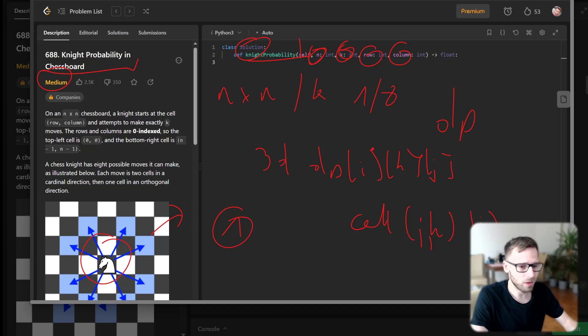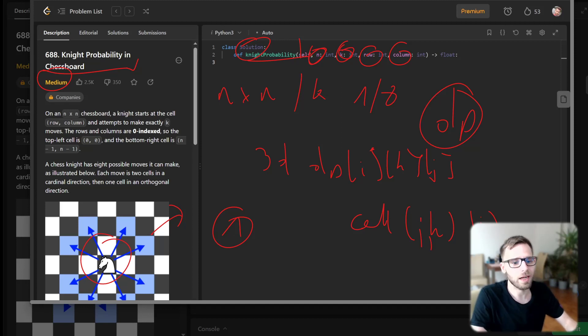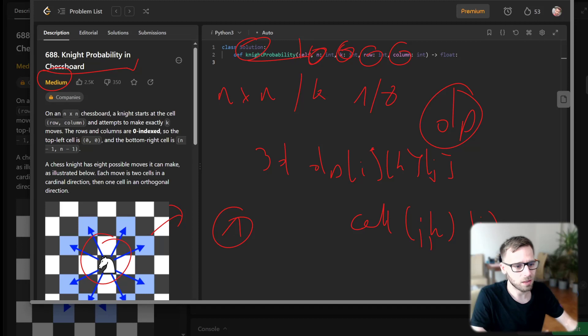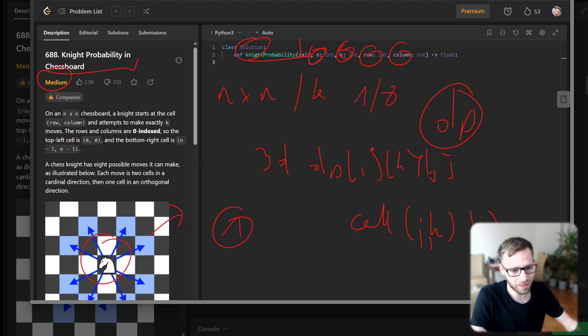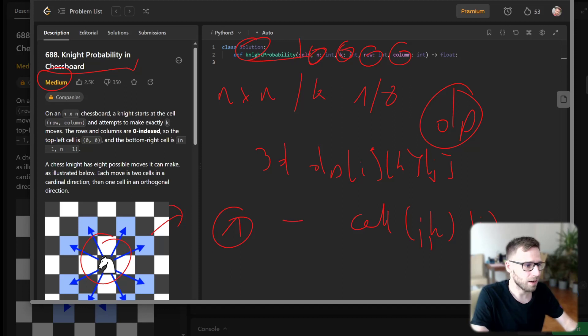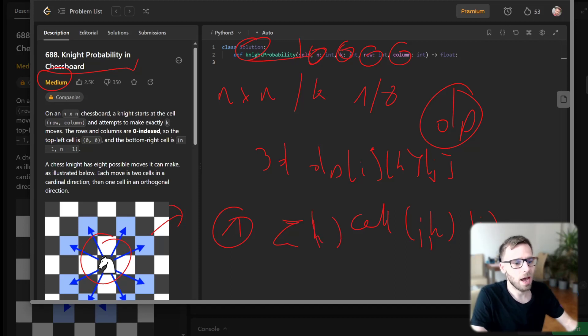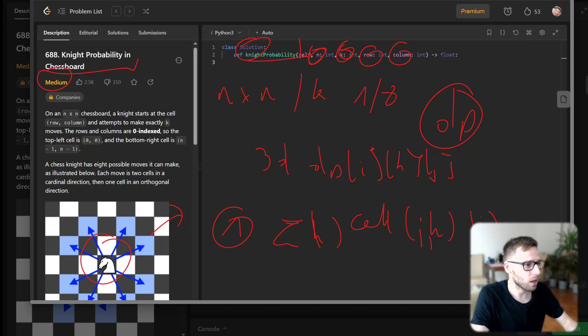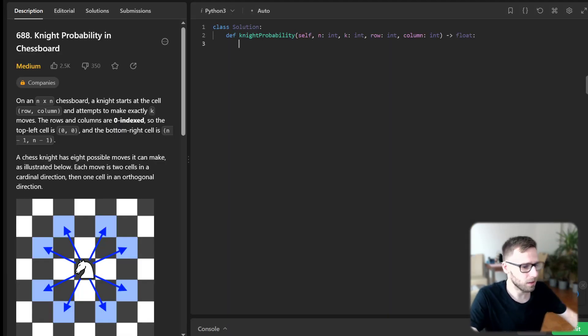We will iterate over this DP table and for each cell calculate the probability of the knight landing there from each of its possible previous positions. We take the average of these probabilities as each move is equally likely. Finally, we will sum up the probabilities of all cells after k steps. And this will be our result. Let's try to implement it.